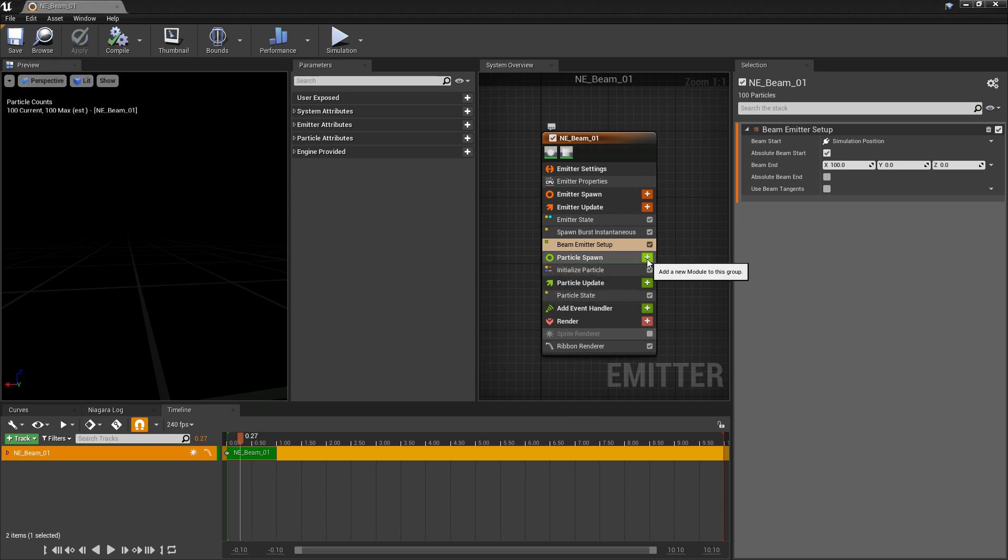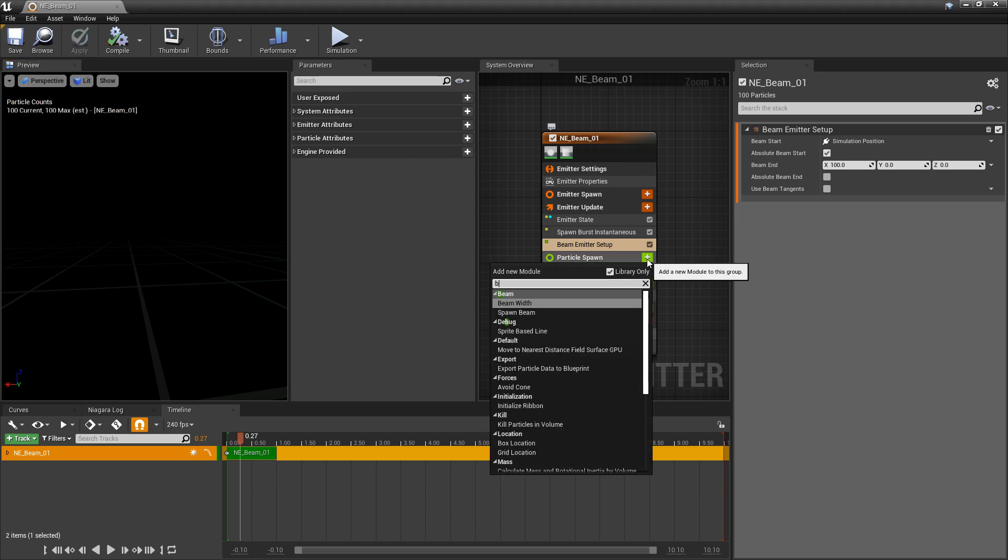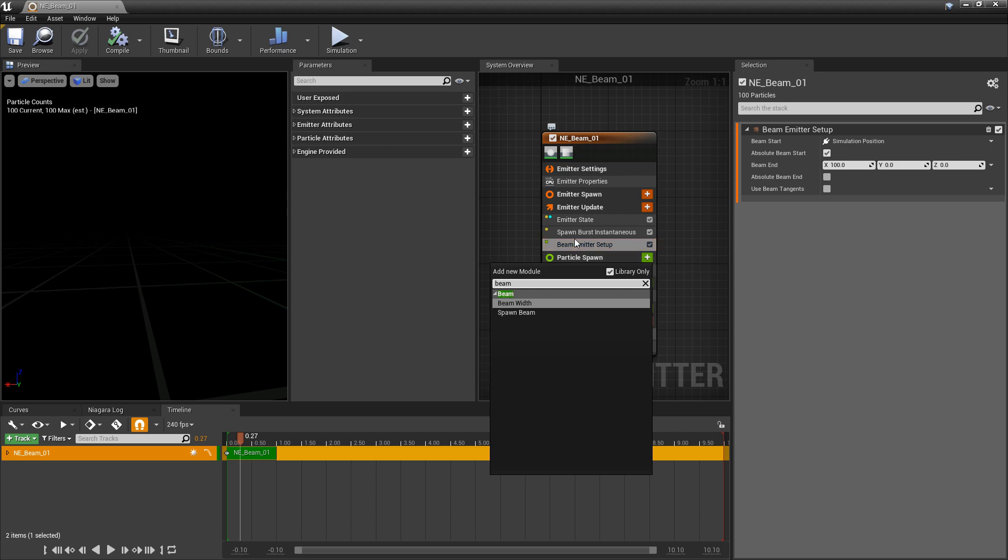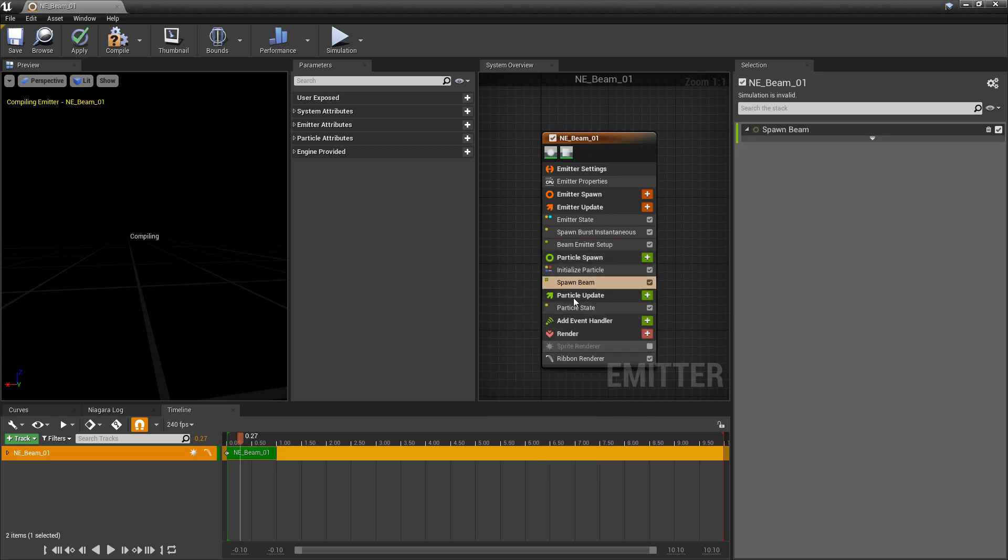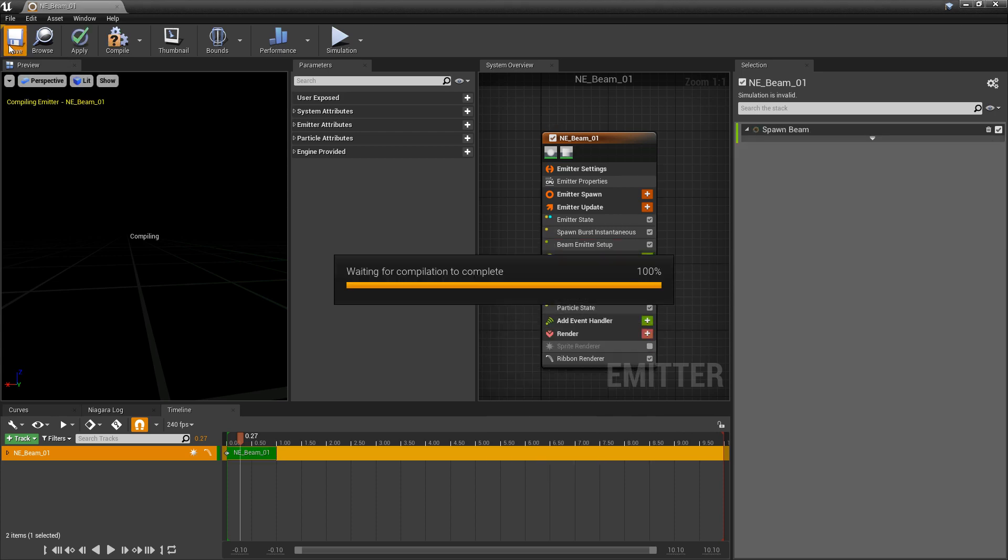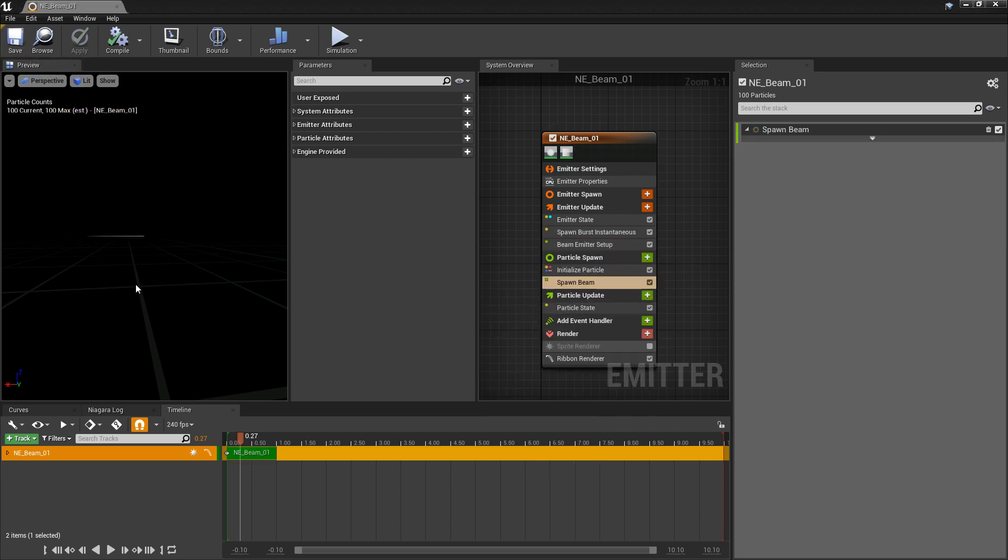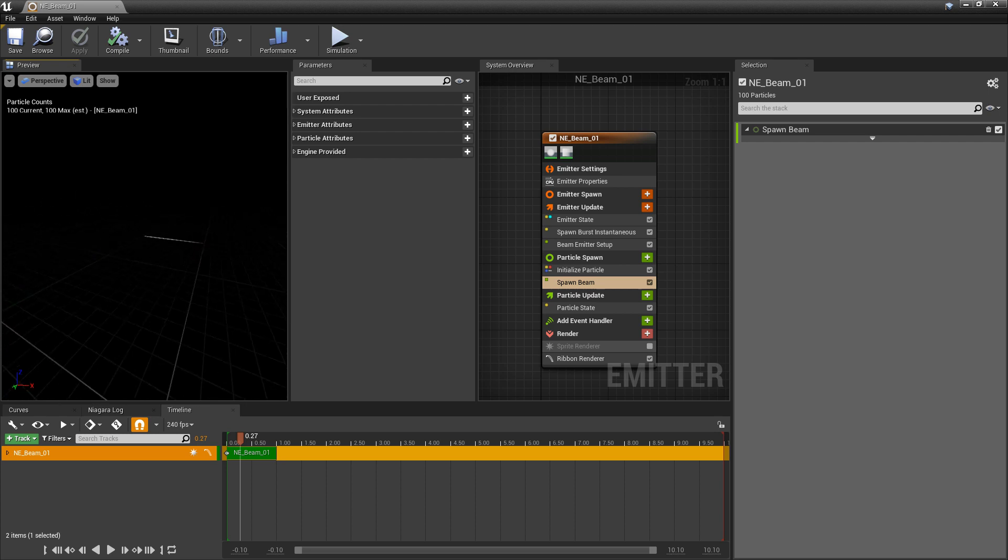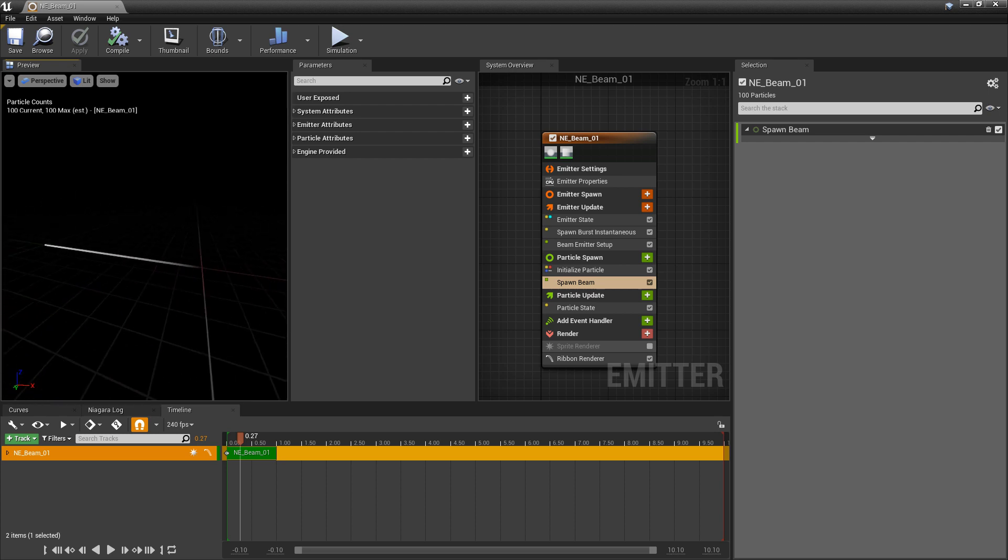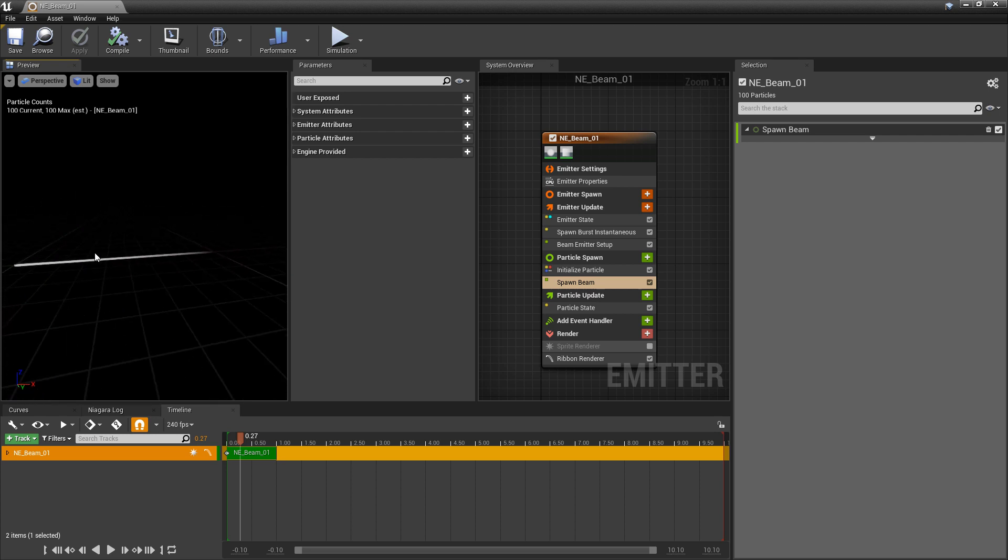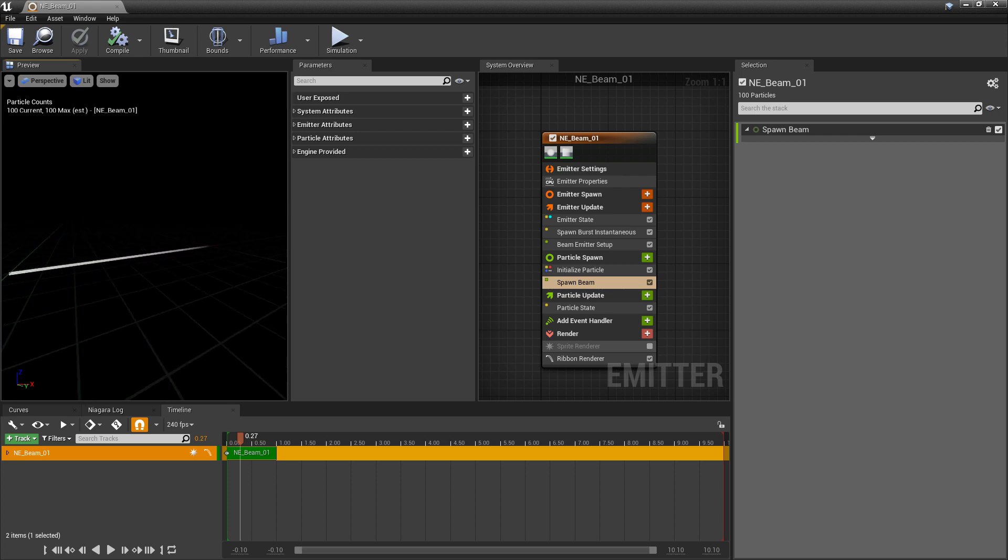And then there's one more thing we need to add. In particle spawn, we want to search for beam again. That's going to be spawn beam. And now, once this compiles, you'll see that we have a beam showing up. And it has that material fading out at the end.